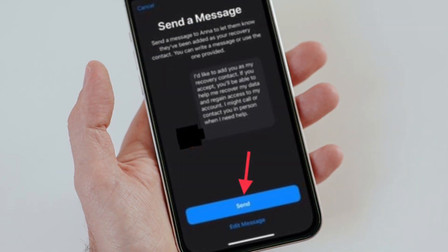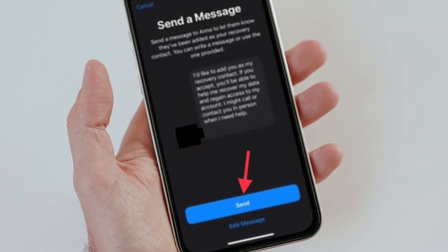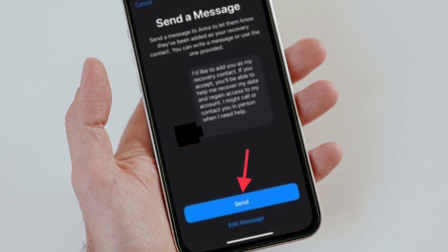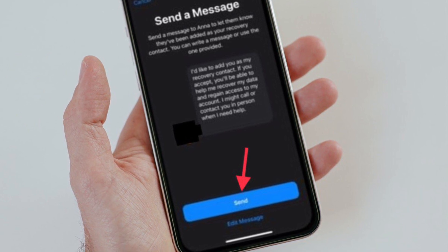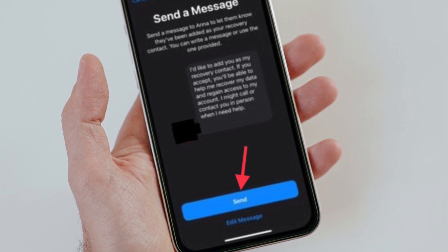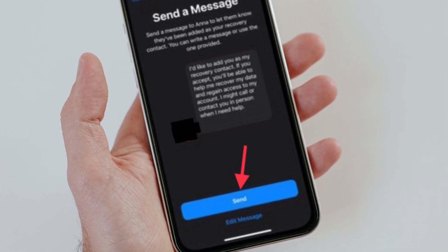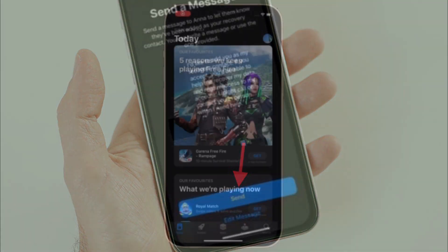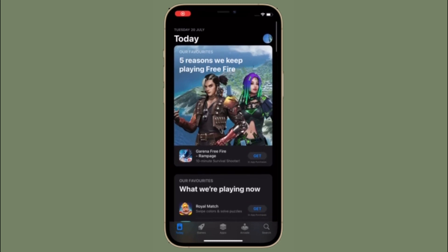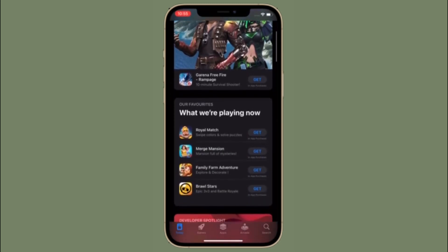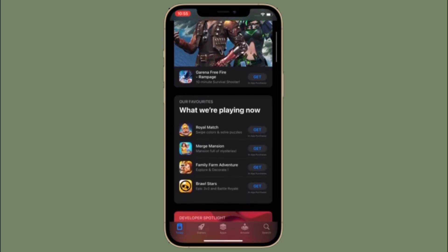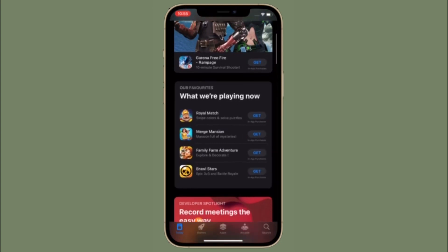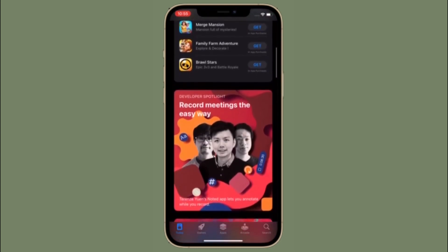The following screen lets you send your chosen contact a message letting them know you have added them as your recovery contact. You can send the default message or edit it before sending, then tap Send when you are ready, then tap Done. Finally, I would recommend saving the person's phone number so that you can contact them if you need help with account recovery.